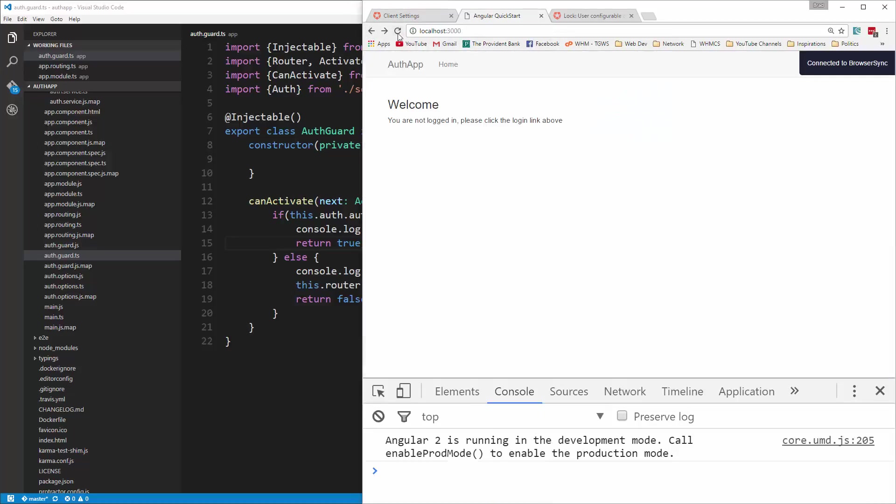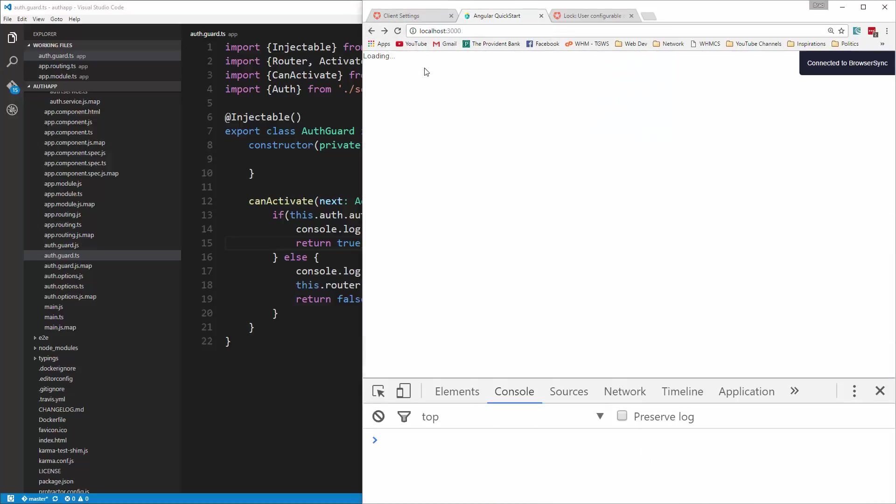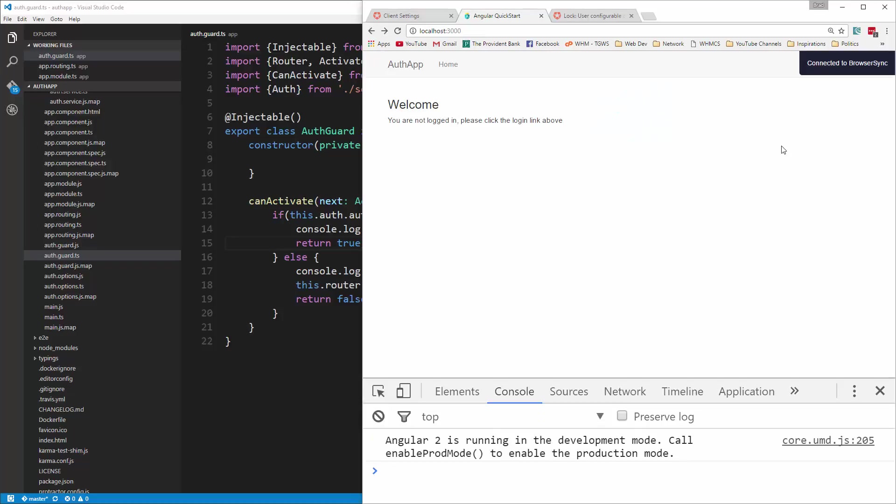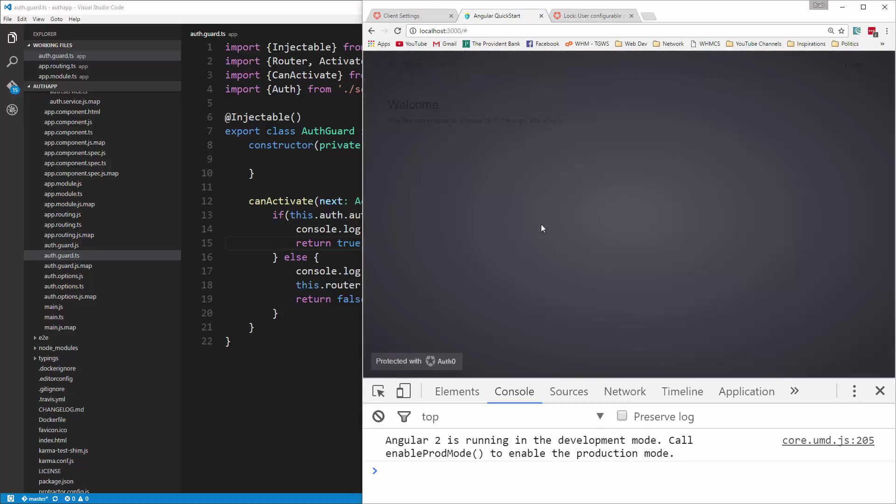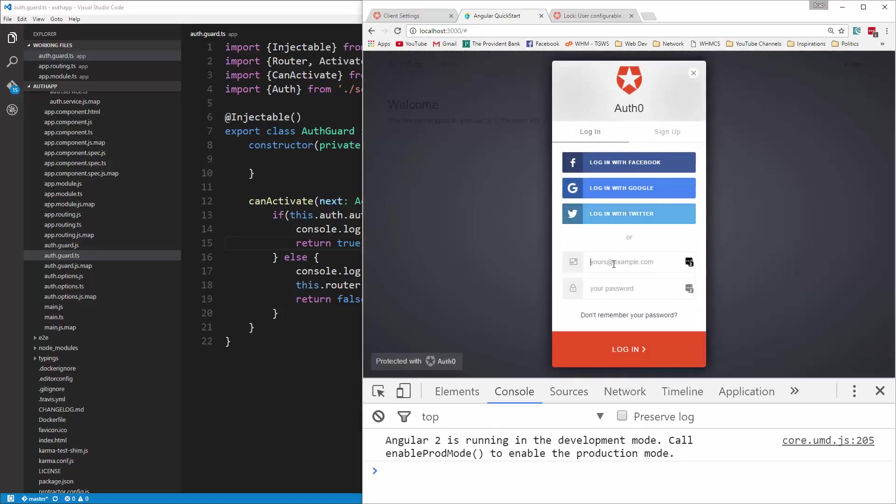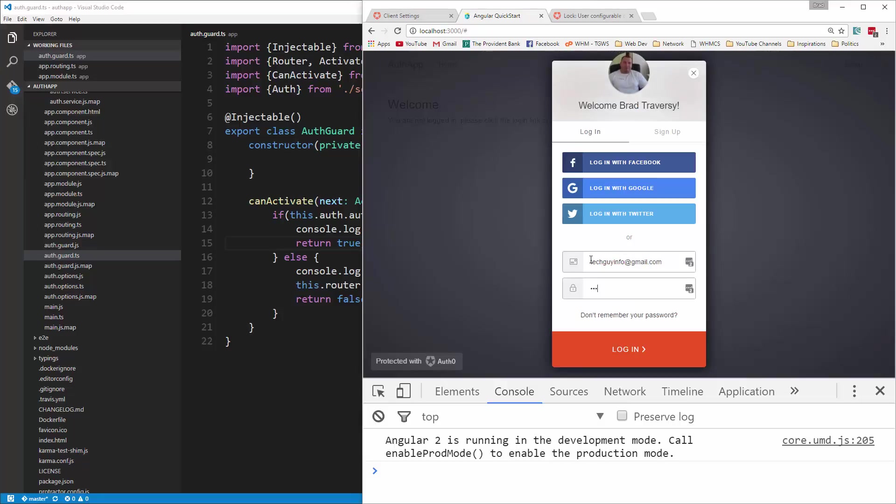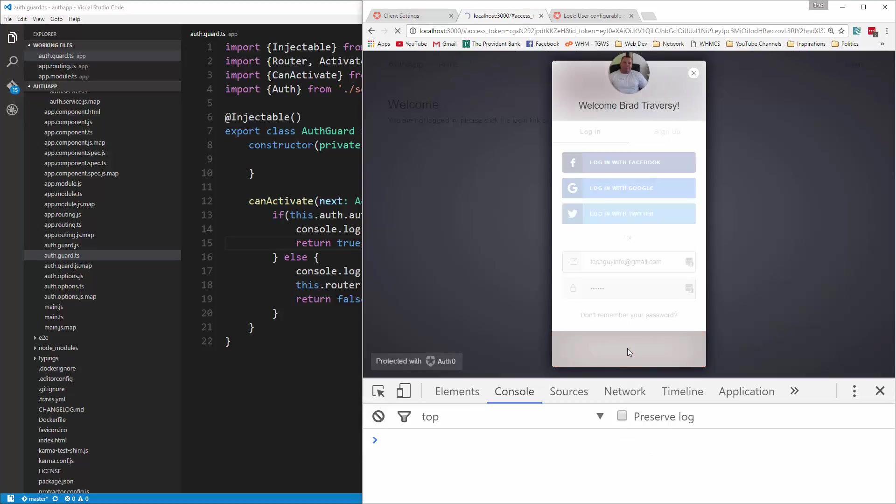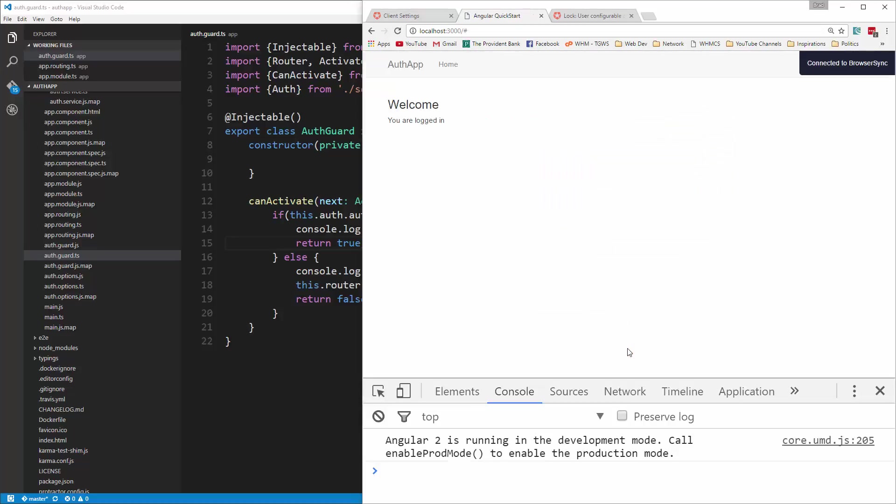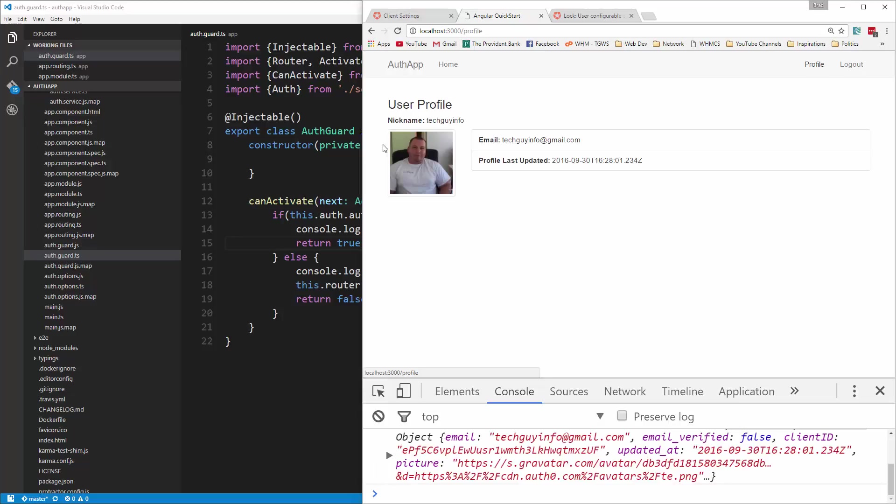So let's reload, and let's try logging in again. So we're logged in, click profile, and it takes us to our profile.